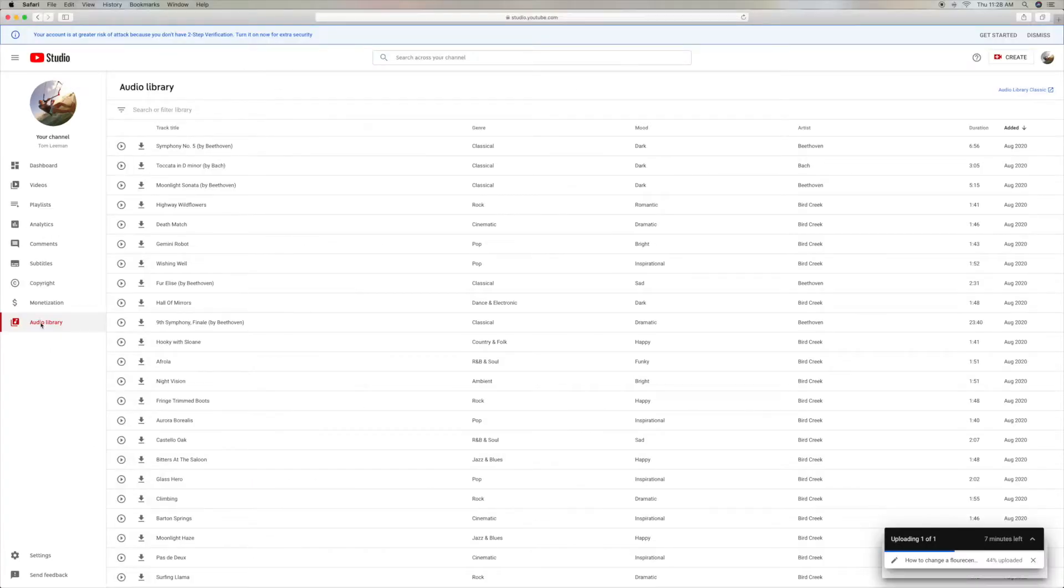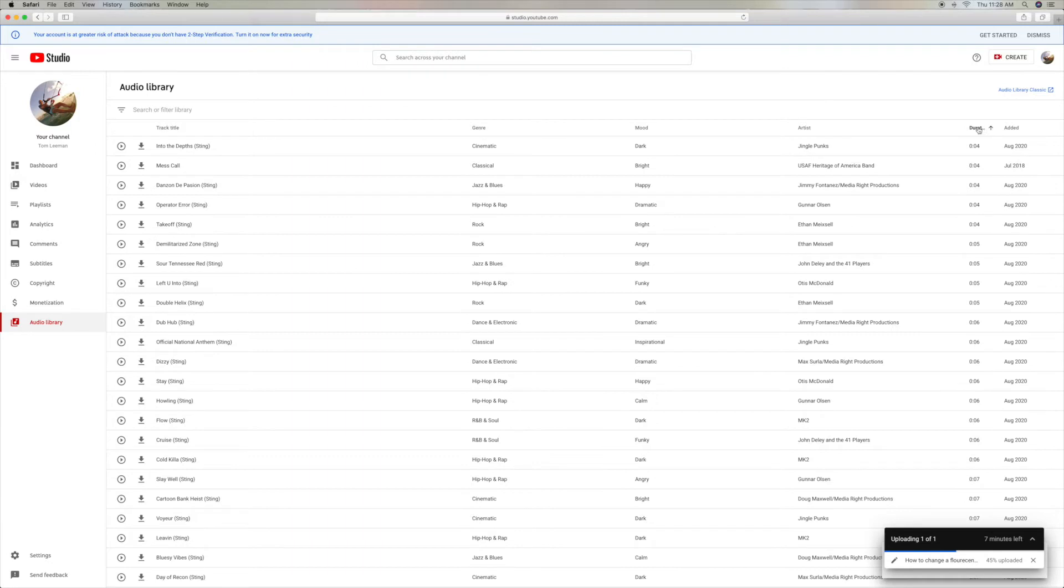And here we're going to find what kind of music we want. And I'm going to go ahead and just do it by duration.